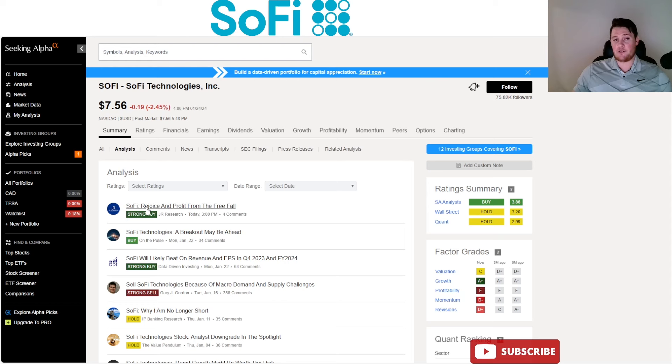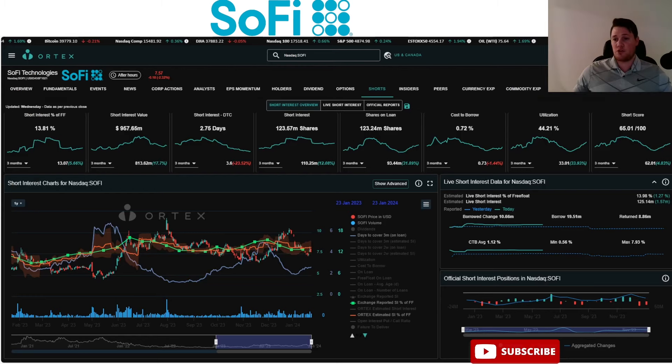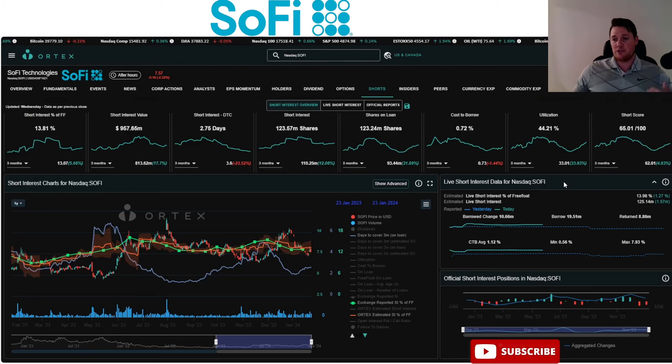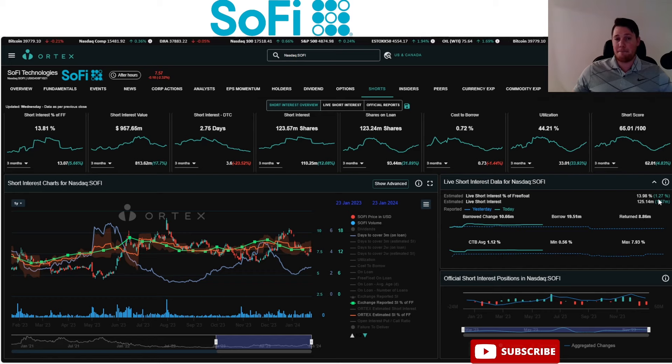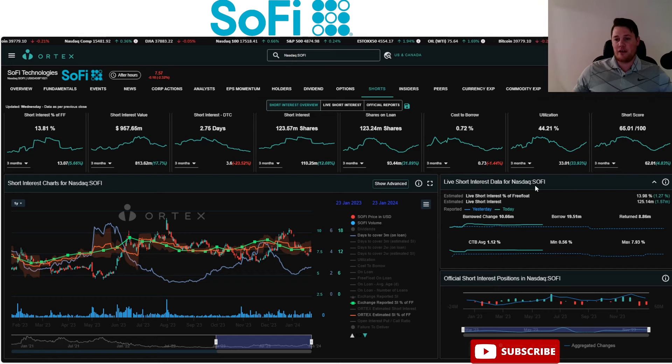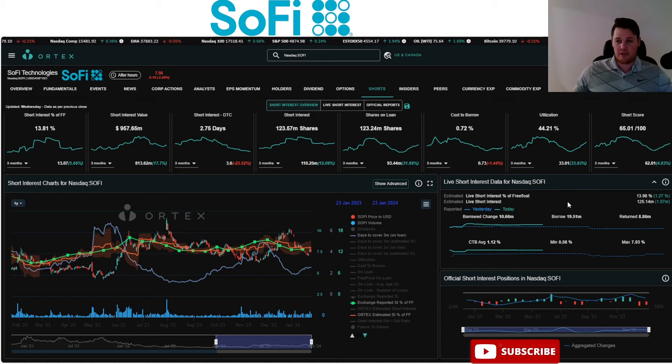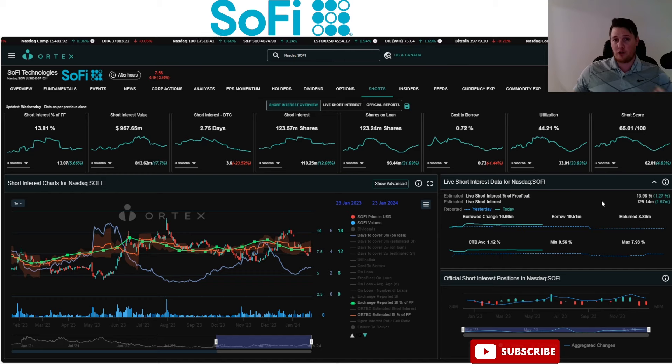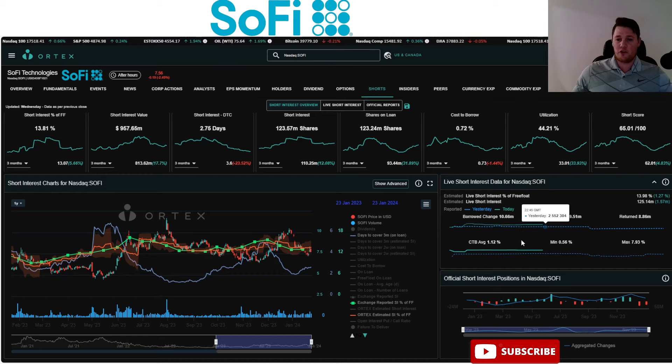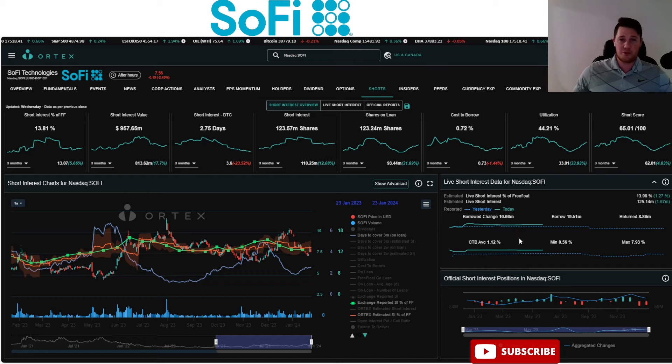Aside from that, you do see shorts really increasing their position. Today shorts increased 1.57 million shares - 13.98% of the free float is being shorted, and 125.14 million shares overall are being shorted.